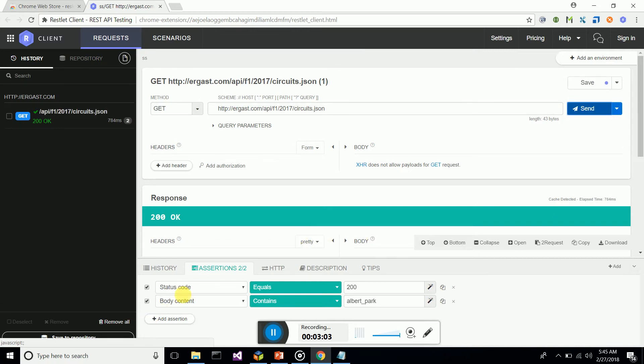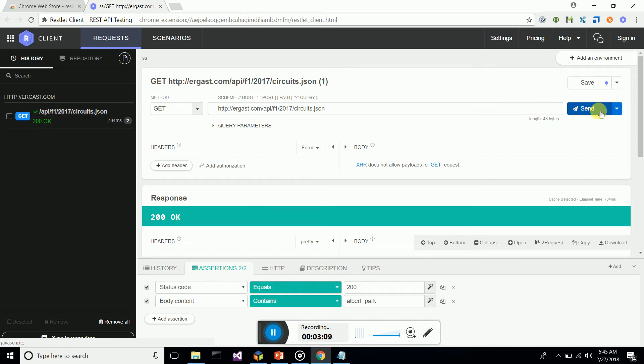Send the request. You can see it's successful. There we go—our assertions are successful.